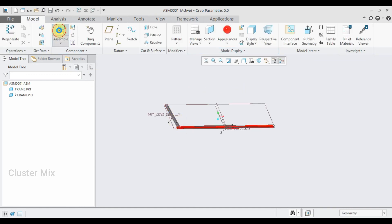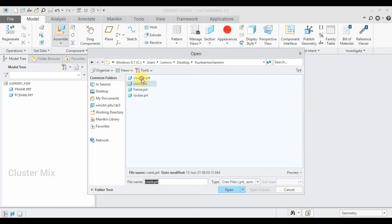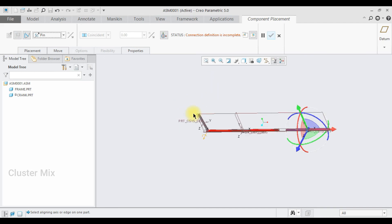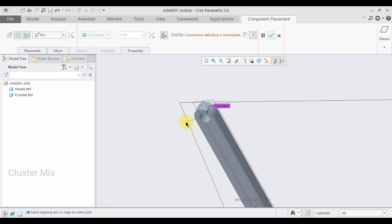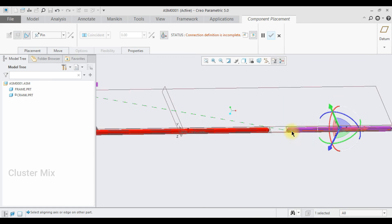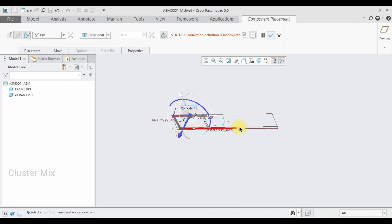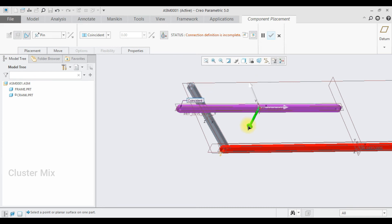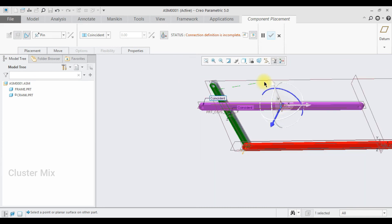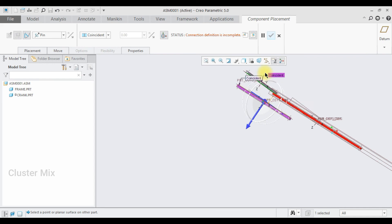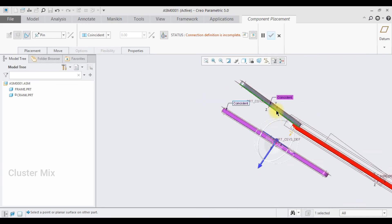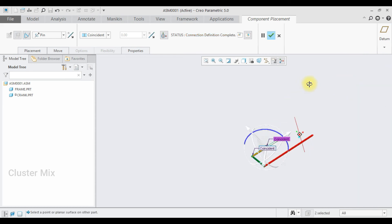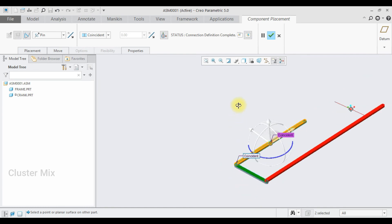Next, I assemble the coupler and set the pin mechanism again. I select the axis of the crank with the axis of the coupler, then arrange the translation motion by selecting the side face of the crank with the side face of the coupler. My connection definition is completed and I give a check mark.